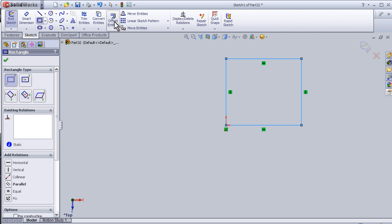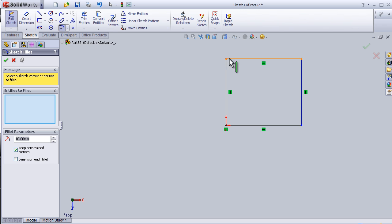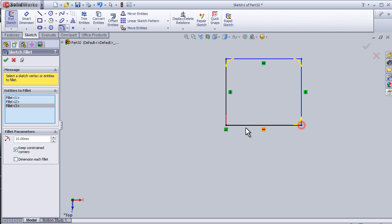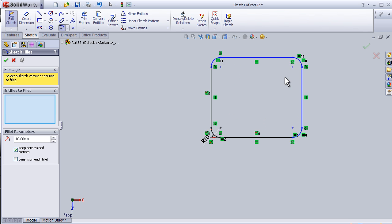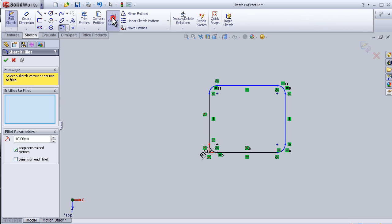Let's add some fillet, the default value, and ok. And now let's activate the offset entities.